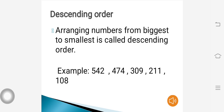Descending order: arranging numbers from biggest to smallest is called descending order, or decreasing order. The numbers go from bigger to smallest. For example: 542, 474, 309, 211, 108 — here you can see the numbers are decreasing.